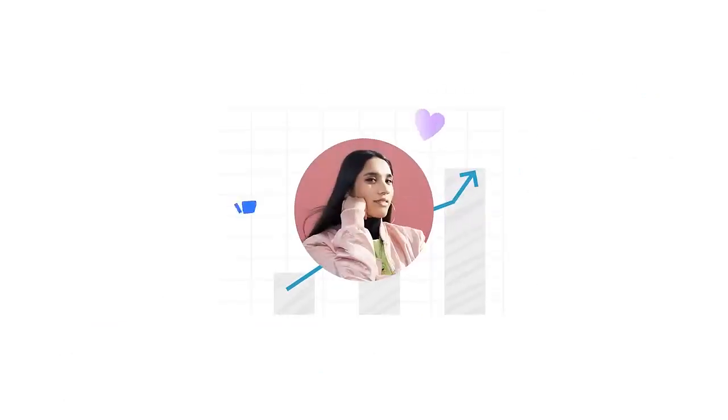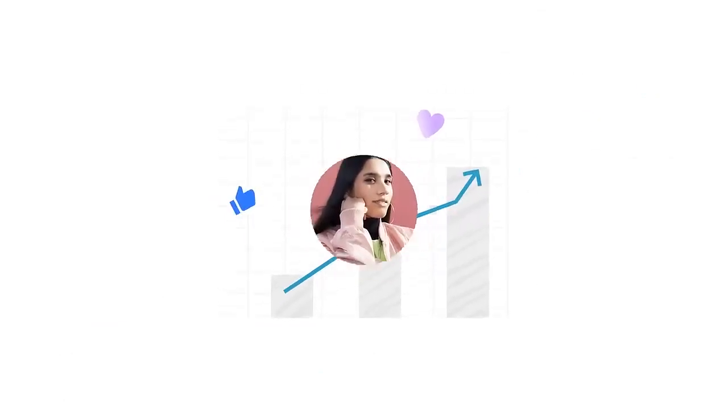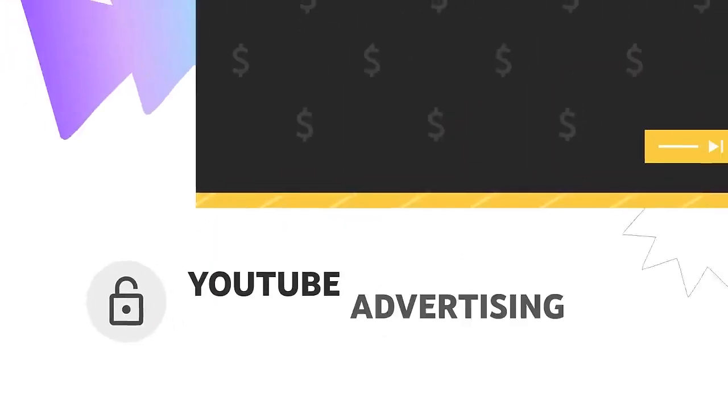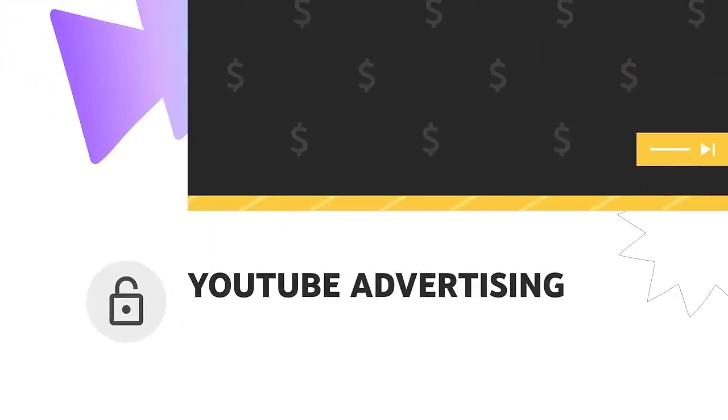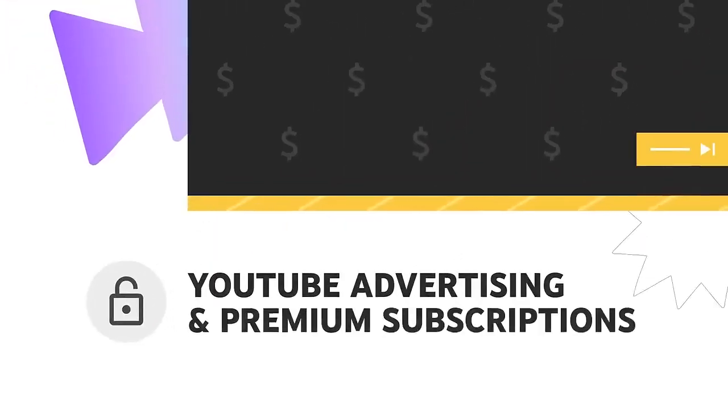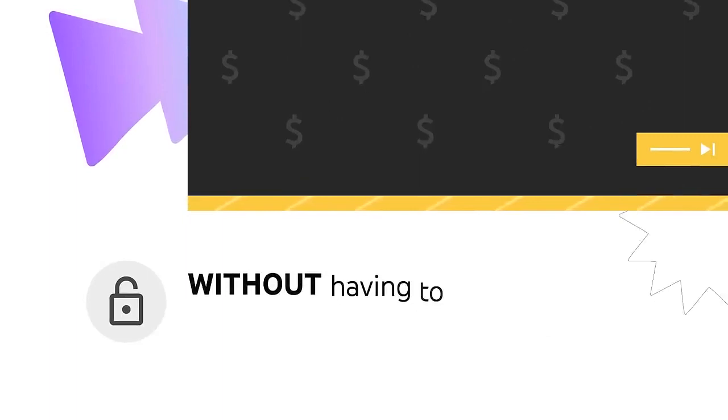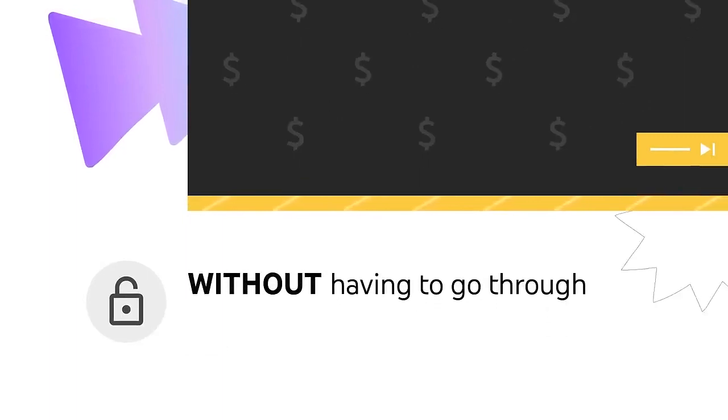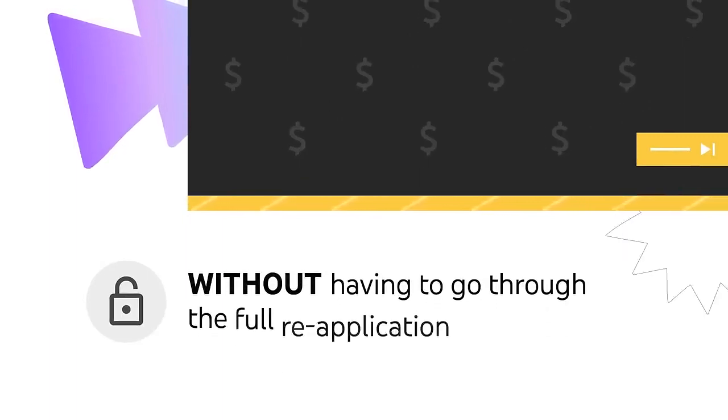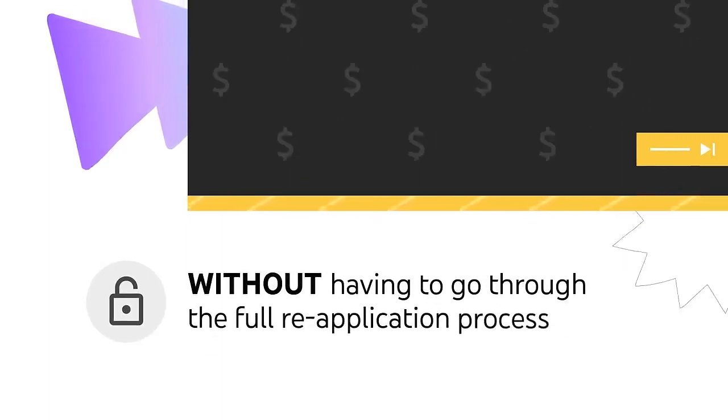As your channel grows and you meet the higher eligibility requirements, you'll unlock the ability to earn through YouTube advertising and premium subscriptions without having to go through the full reapplication process.